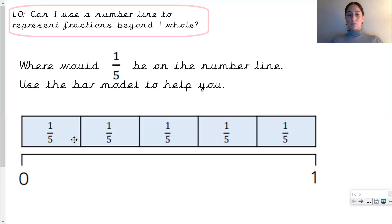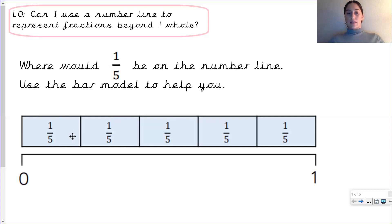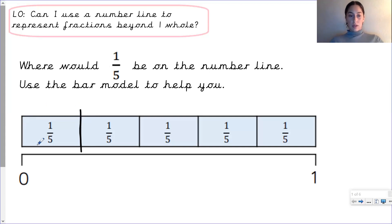By looking at the bar model we can see that the whole is divided into five equal parts. We know that before even counting because it says one fifth — the denominator is five and each section represents one fifth. So if this whole section represents one fifth, one fifth ends here and goes into the next fifth. So one fifth would be right here on the number line, the next fifth here, the next fifth here, and the last one here.